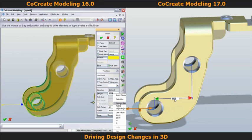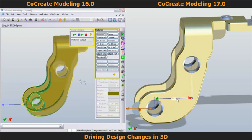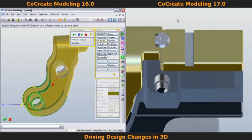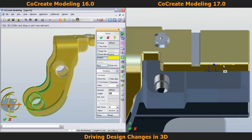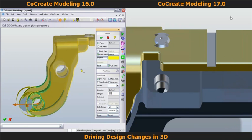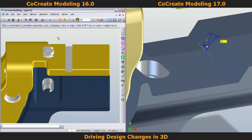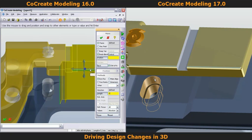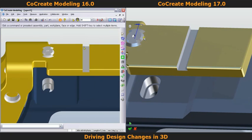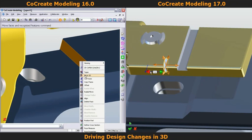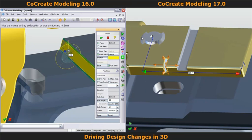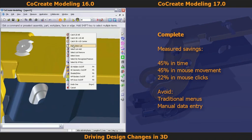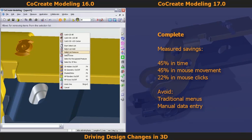New in CoCreate 17 is that design changes are instant and real-time — no previews or waiting for updates. This improves speed and I see the result instantly, making changes intuitive. I can also drive changes by using 3D dimensions that appear on the fly in the most relevant position and direction, making changes intuitive and precise. In CoCreate 16, I often have to specify both the direction for the modification and enter the value using the more traditional menu-based approach. With CoCreate 17, there's definitely a lot less mouse travel and fewer clicks, and the new real-time interaction really accelerates working in 3D. So while I'm still making modifications with CoCreate 16, I'm finished with CoCreate 17. The results are impressive: 45% time saving, 45% less mouse travel, and 22% fewer mouse clicks.